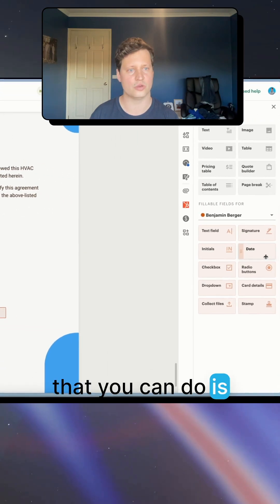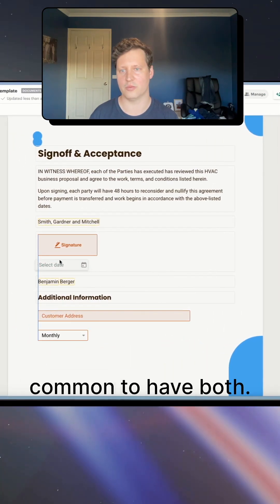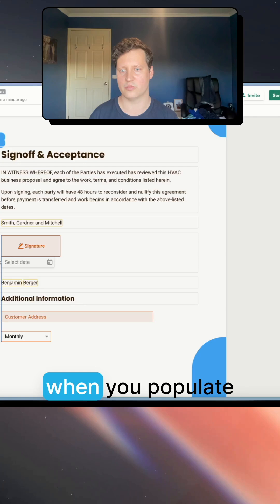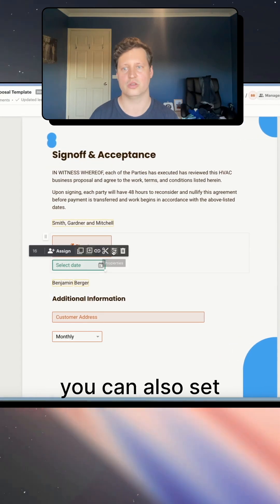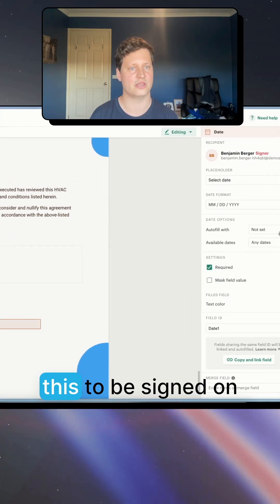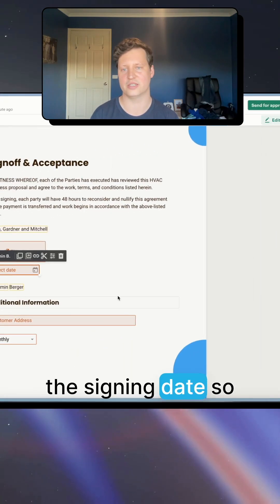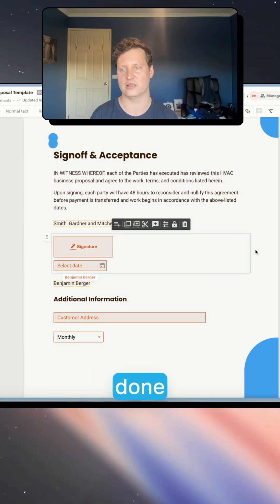And the other thing that you can do is add a date field. It's quite common to have both. So with the date field, when you populate this across into here, you can also set this to be signed on the signing date. So it's automatically done.